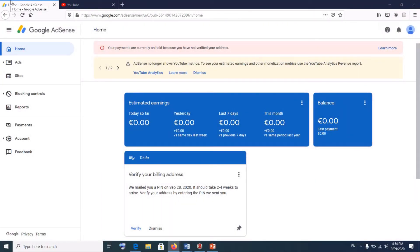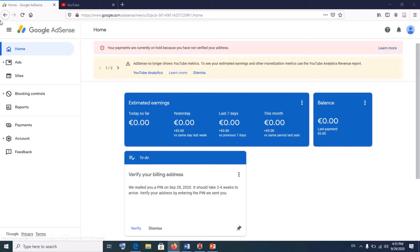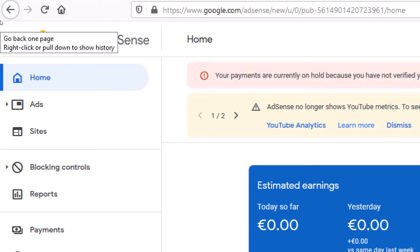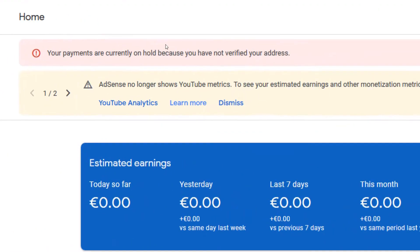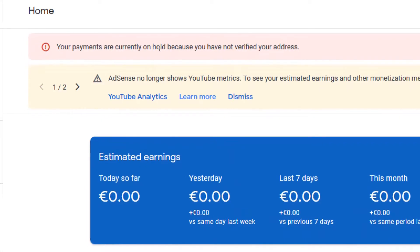Welcome to Minikoon Tutorials. Today I'm going to show you why your YouTube payments are currently on hold in your Google AdSense account and how you can solve this problem. I received a notice that your payments are currently on hold because you have not verified your address.